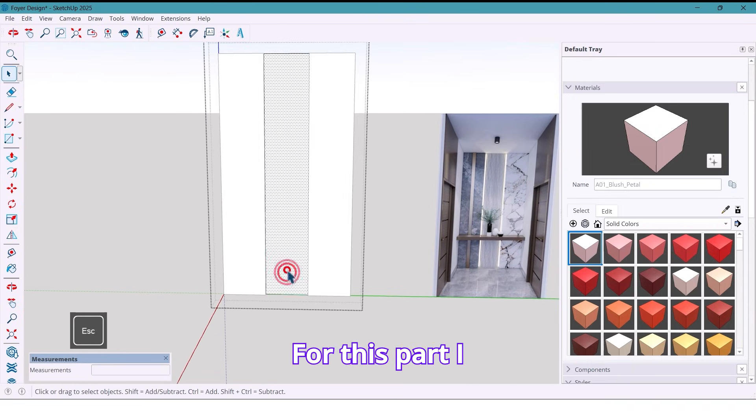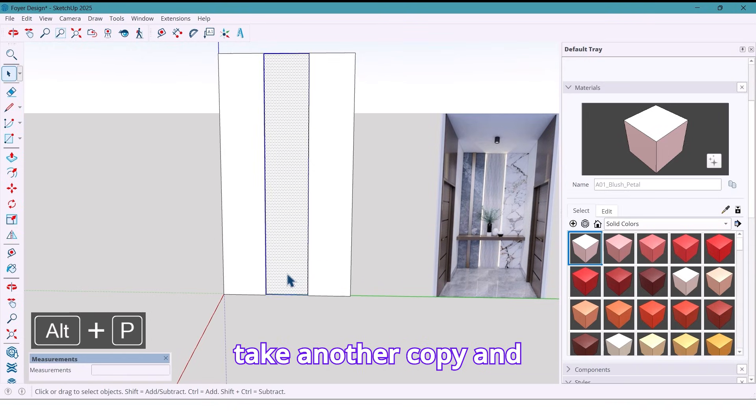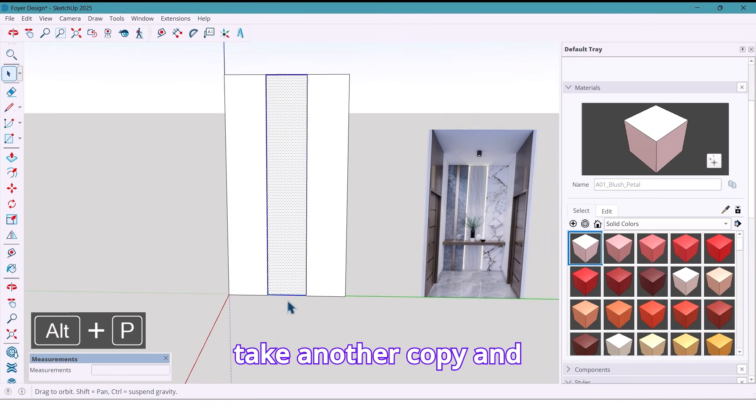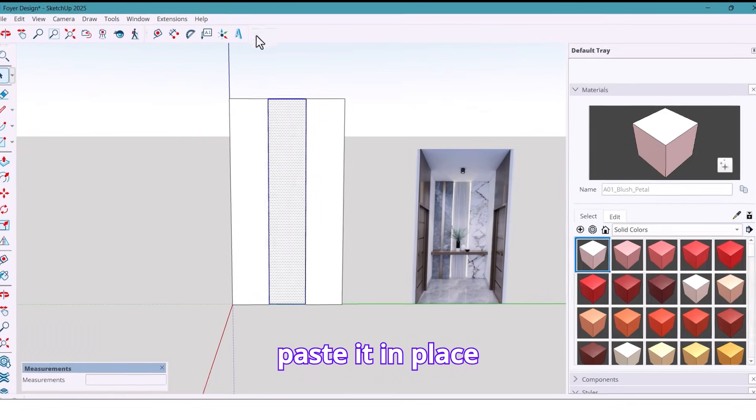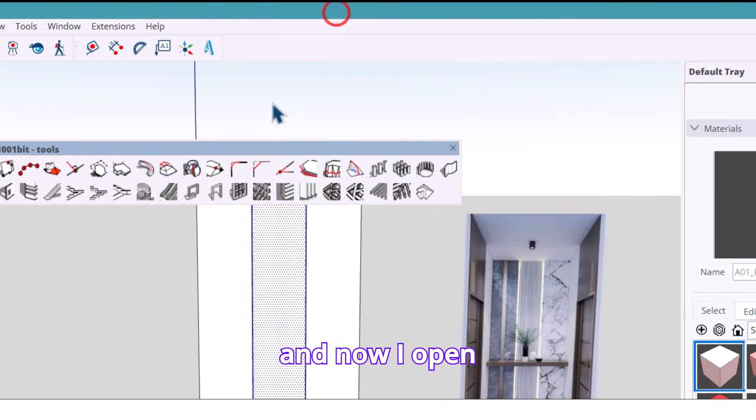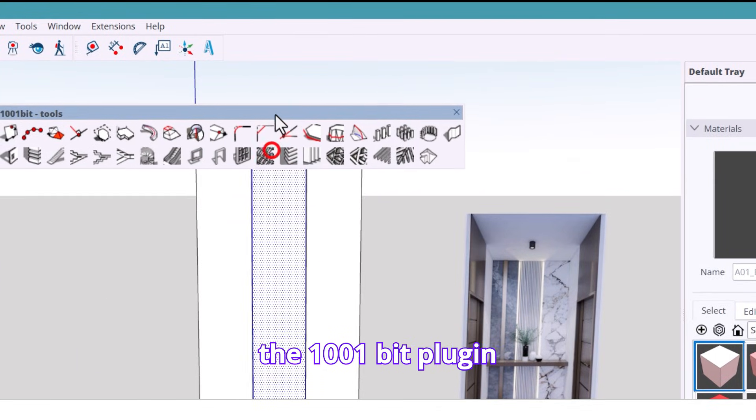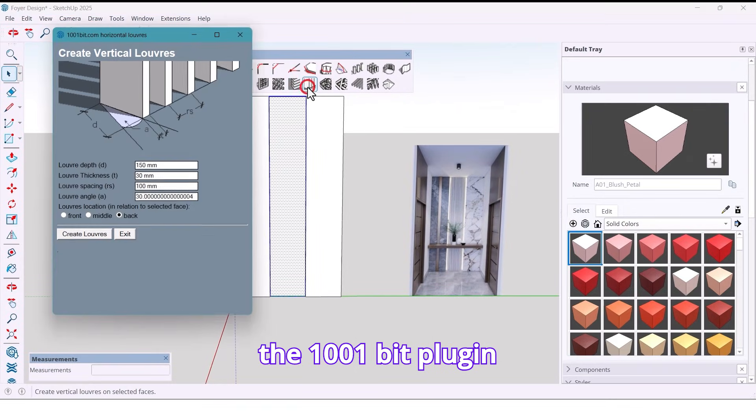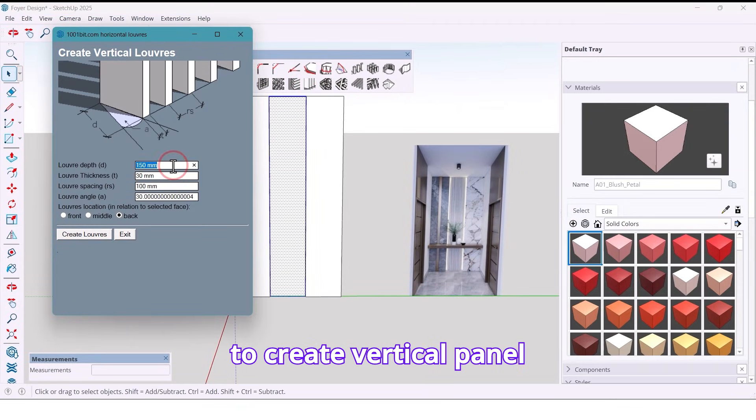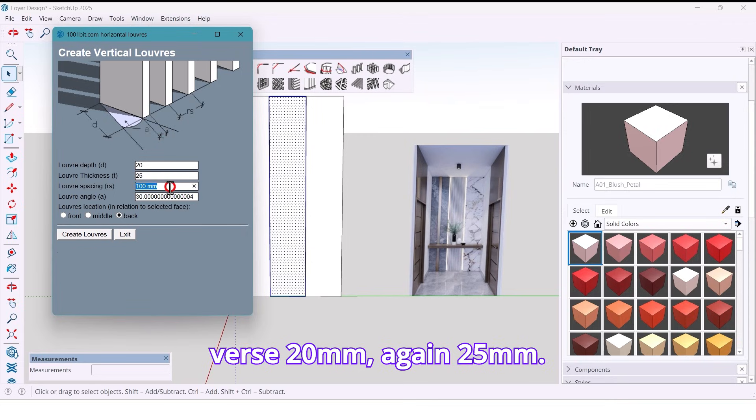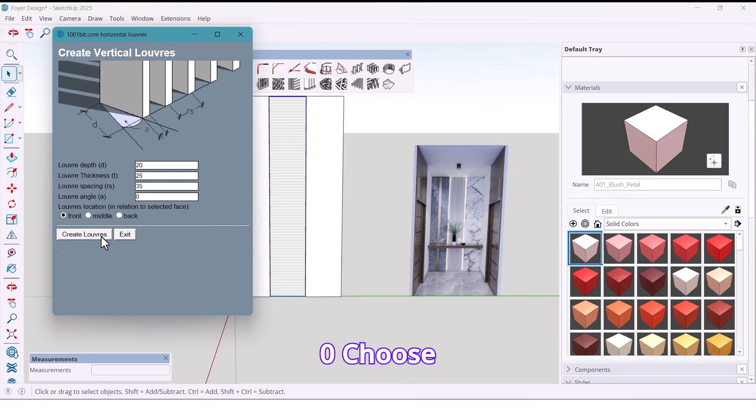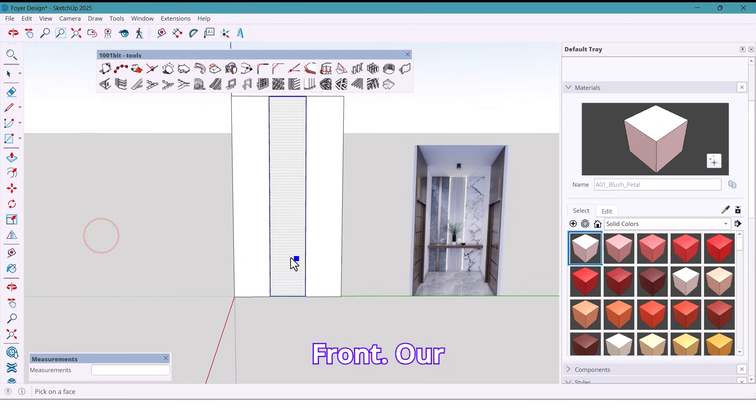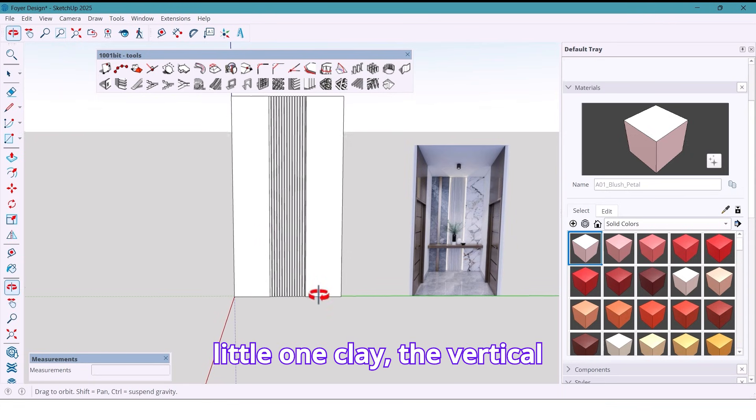For this part, I take another copy and paste it in place and now I open the 1001 bit plugin to create vertical panel lines inside the section. First 20 millimeters, again 25 millimeters, 35 millimeters, 35 millimeters, angle 0, choose front. With one click, the vertical panel is created perfectly.